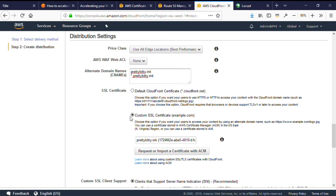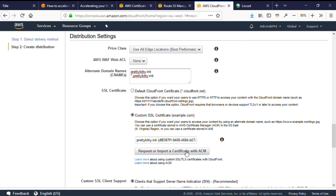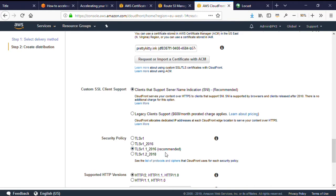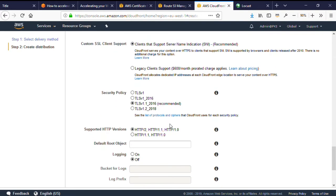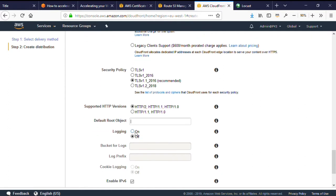For the certificate, I'll select custom and choose the ACM certificate I created earlier. And then under custom SSL client support, I'm happy to choose the default and allow only clients that support SNI because this really should cover all modern browsers. I'm going to choose the default security policy, and this will allow CloudFront and the browser to negotiate the best protocol between them. I'll allow the default HTTP versions as well. And then I don't need to set a root object because WordPress handles this for me.